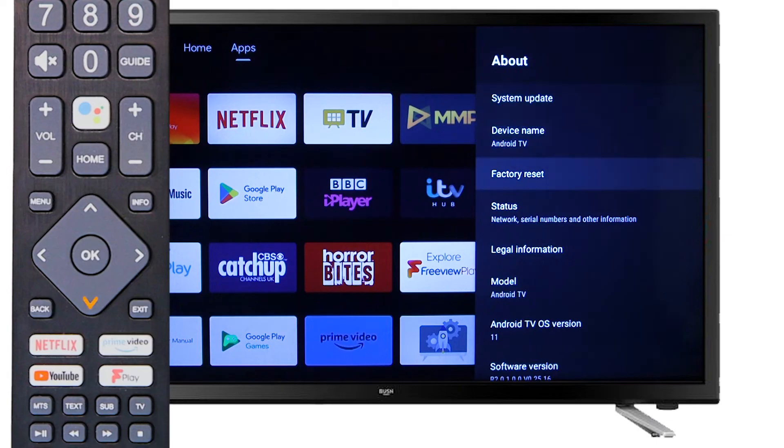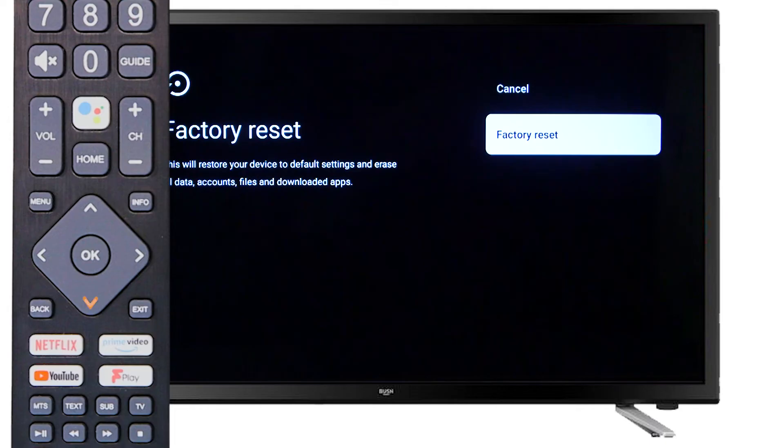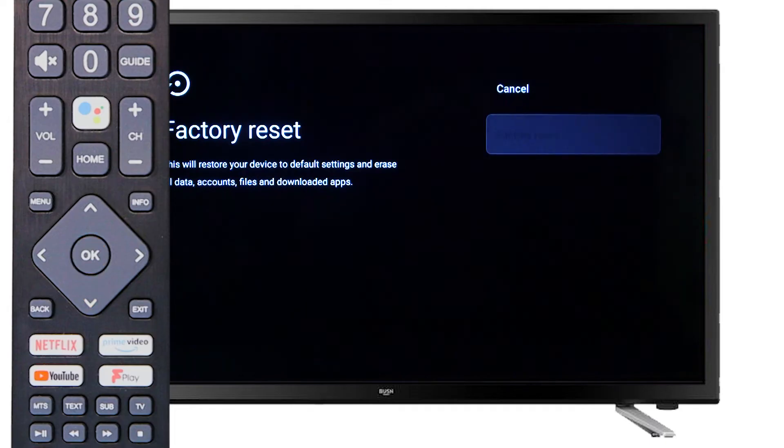Scroll down to factory reset and press OK on the remote. Next, scroll down and press OK to confirm that you would like to reset the TV.